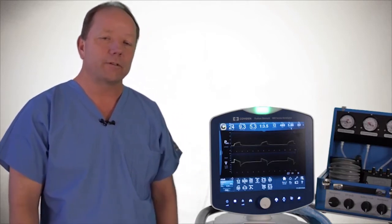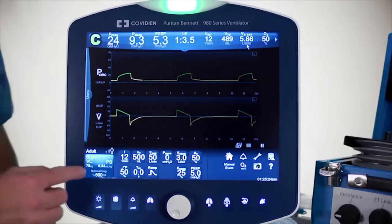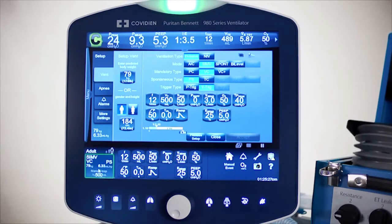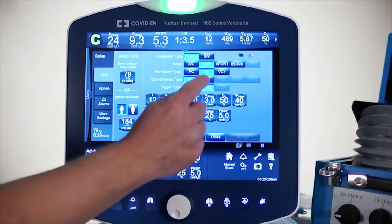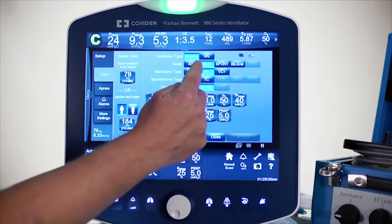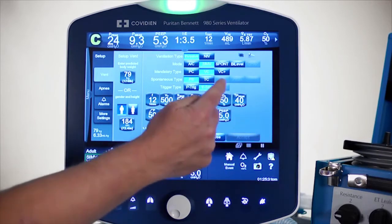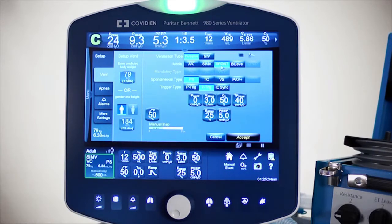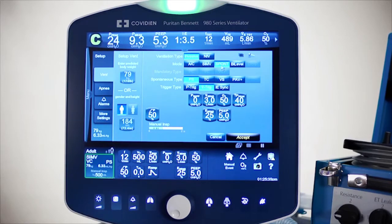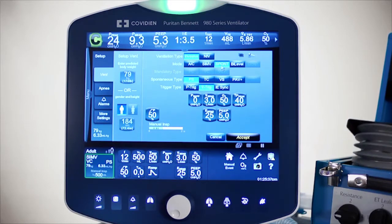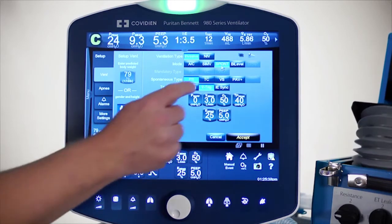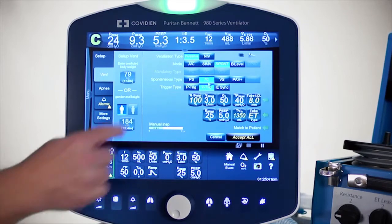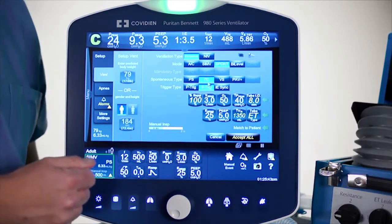So let's look at setting that up. I'll go under the vent setup mode first, then under spontaneous — it does work under SIMV or spontaneous. It is an invasive spontaneous breath type as well. And then I'm going to touch right there on TC, and you'll see the primary variables that it pulls up.